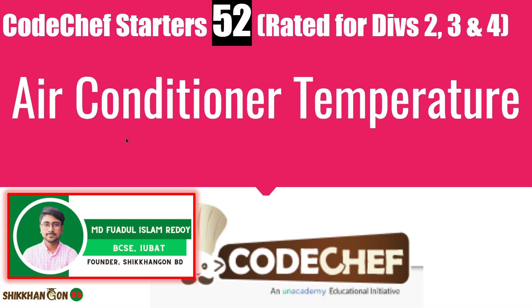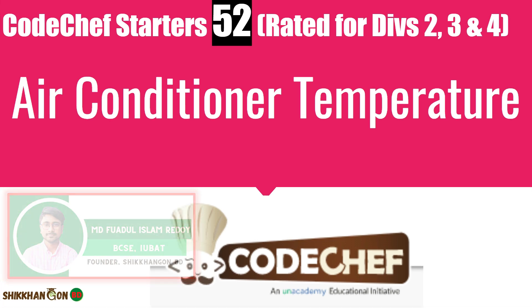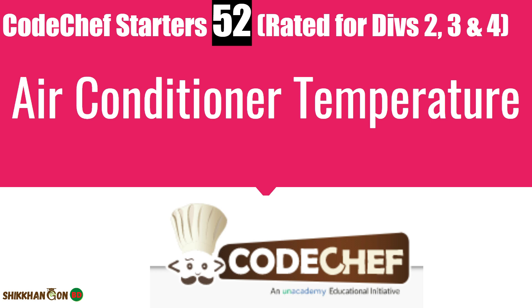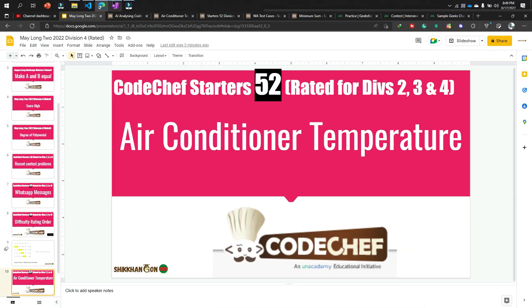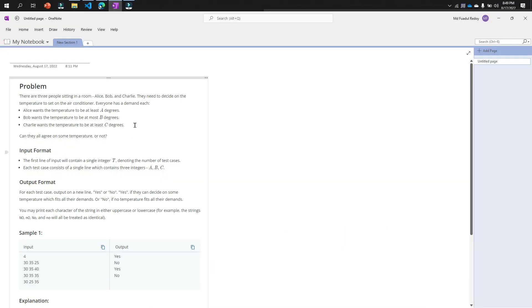Let's solve CodeChef Starters 52 rated contest problem. The contest name is Air Conditioner Temperature, so let's get started. First of all, we will discuss the problem and then we will solve this problem.